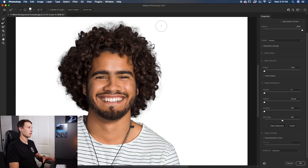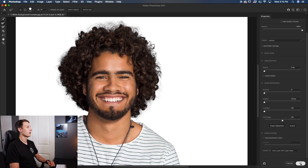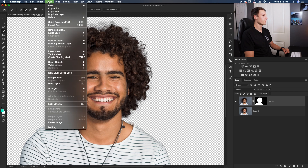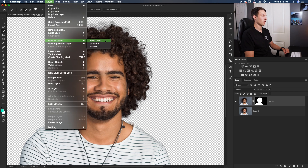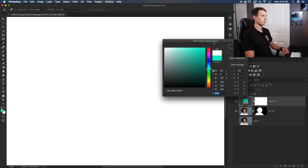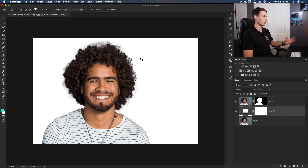Once you're happy with all of your Refine Edge adjustments, go down to the Output To option and set it to New Layer with Layer Mask. That will duplicate our layer and apply our selection onto a layer mask. Click OK. Now we have a new layer with no background, so we're editing non-destructively. I'll call this layer 'cutout' and now it's time to add a white background. Go up to Layer, New Fill Layer, then Solid Color. Click OK, choose white as the color, click OK, then drag this color fill layer underneath the cutout layer — and now we have a white background.